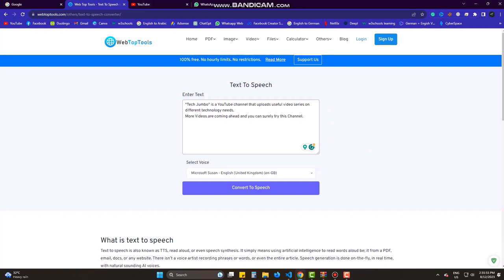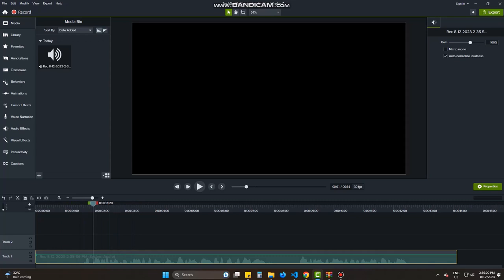You can see the track here. Only the voice. TechJumbo is a YouTube channel that uploads useful video series on different technology needs. More.